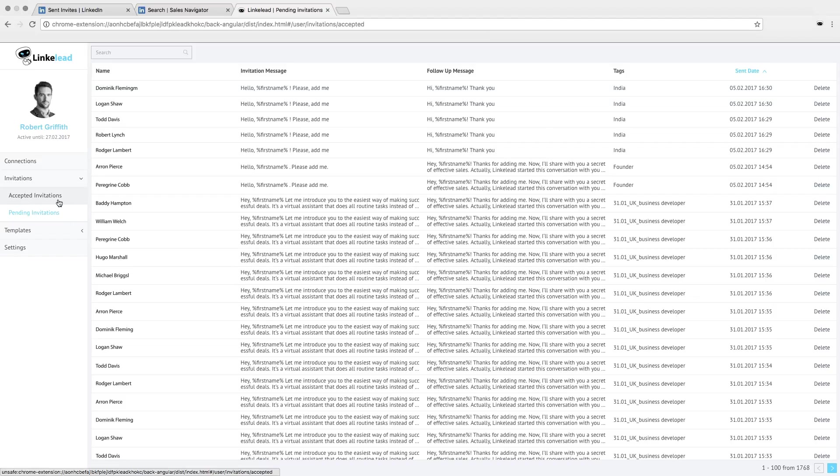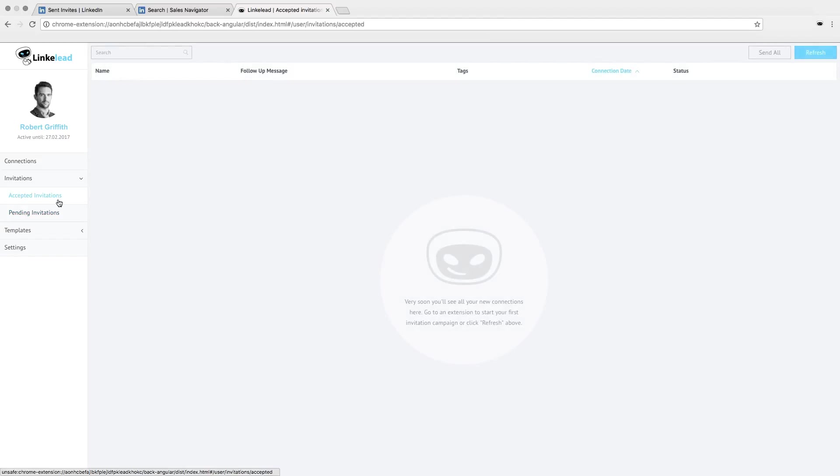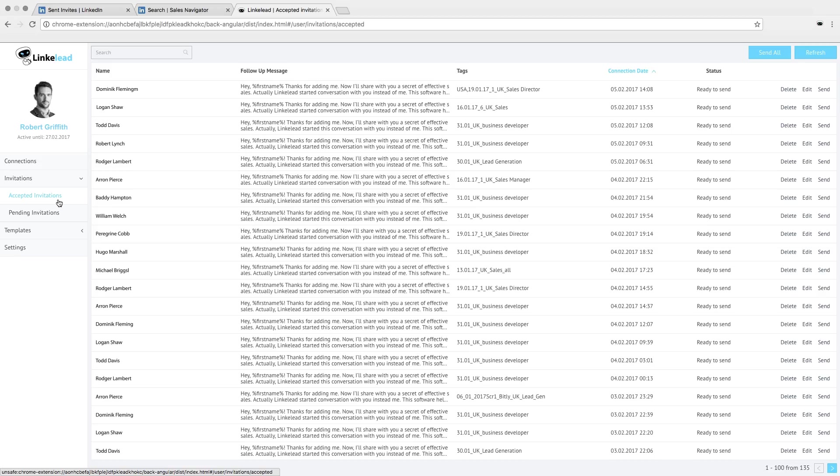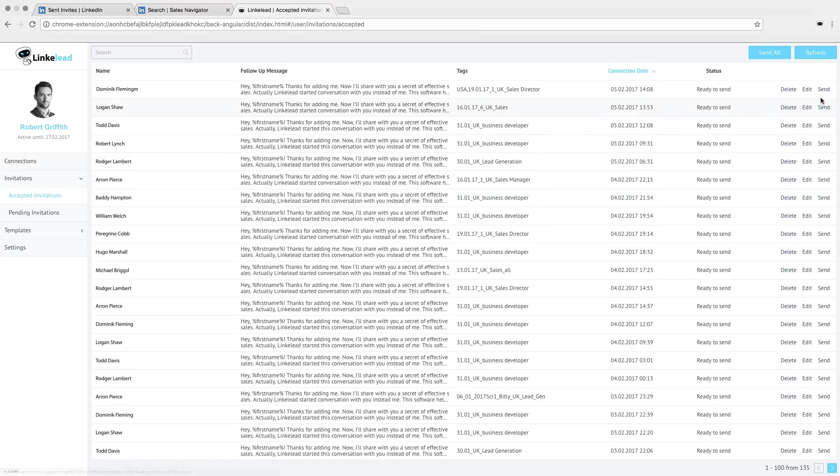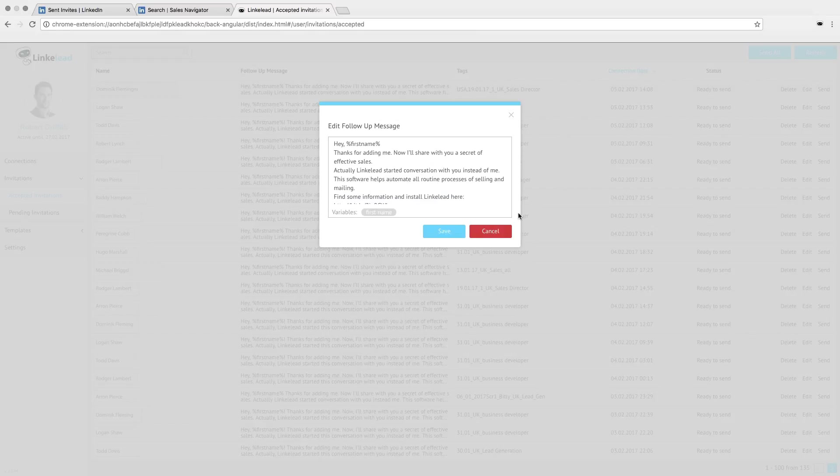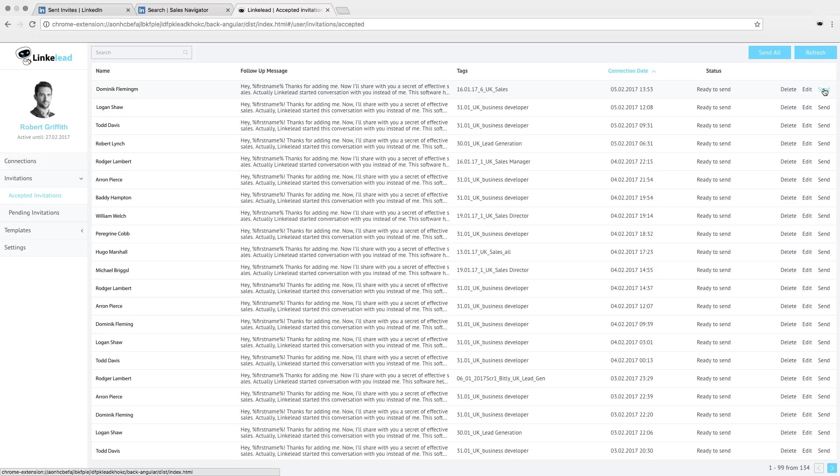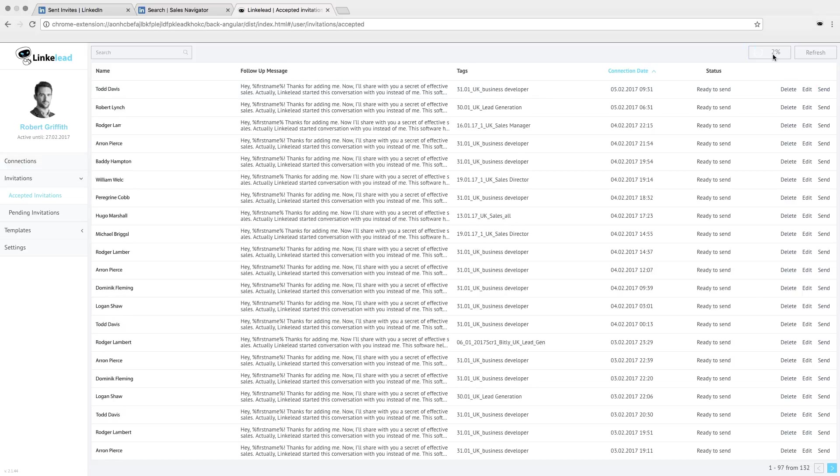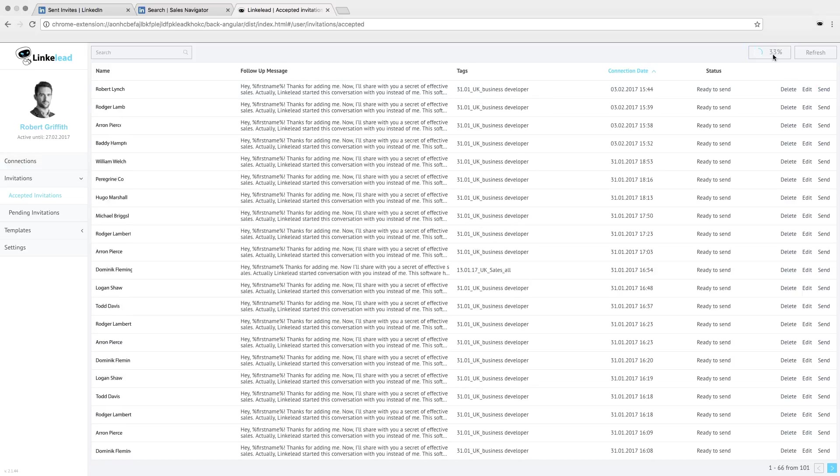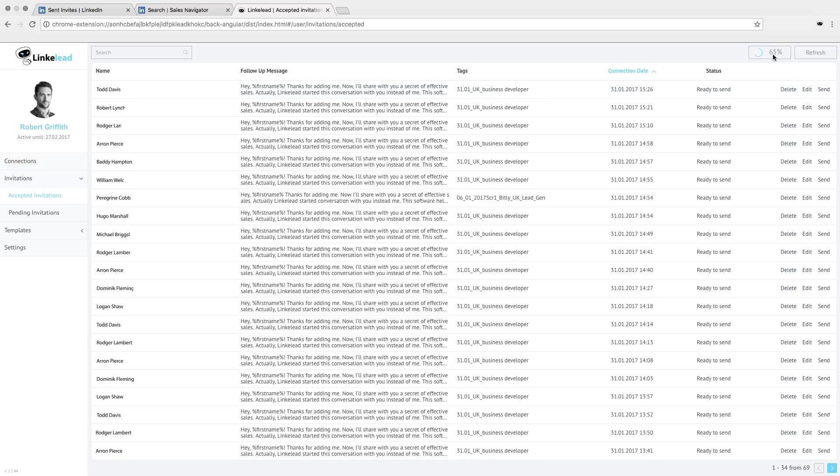Check out accepted invitations in accepted invitations section in CRM. Refresh the page and see all of them. But it's not the end. Continue working with receivers by sending follow-up message. It's up to you. Use send all function or do it separately. All sent messages are displayed in your LinkedIn.